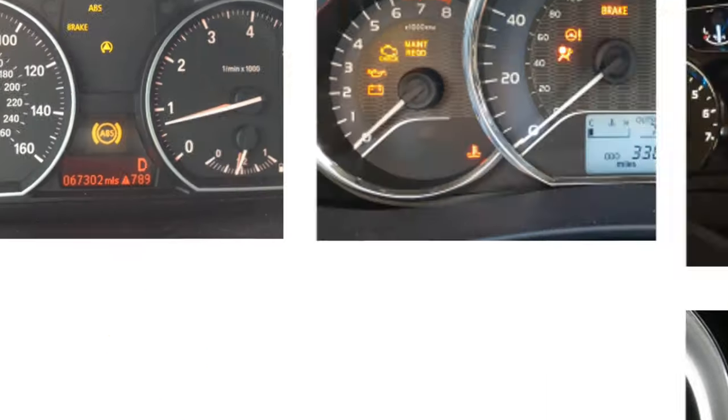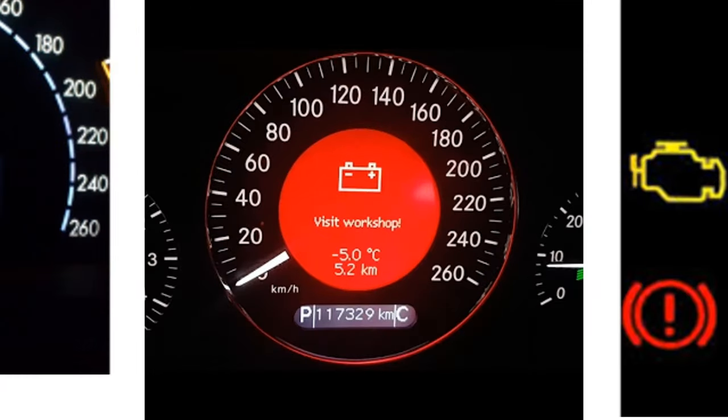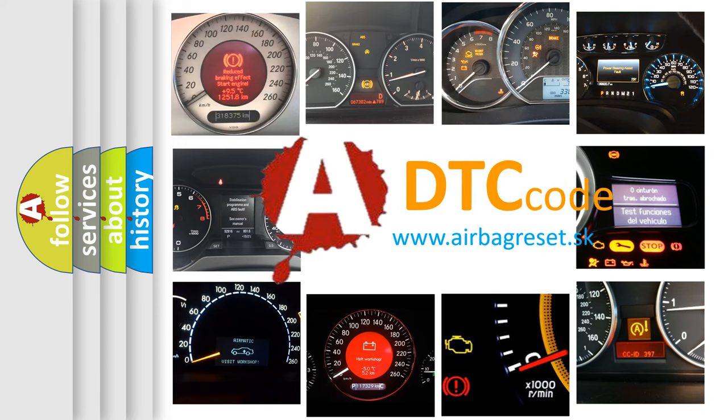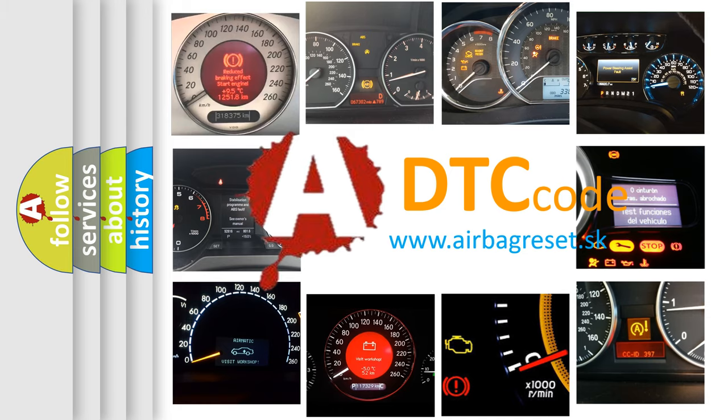How is the error code interpreted by the vehicle? What does B19B8 mean, or how to correct this fault? Today we will find answers to these questions together.